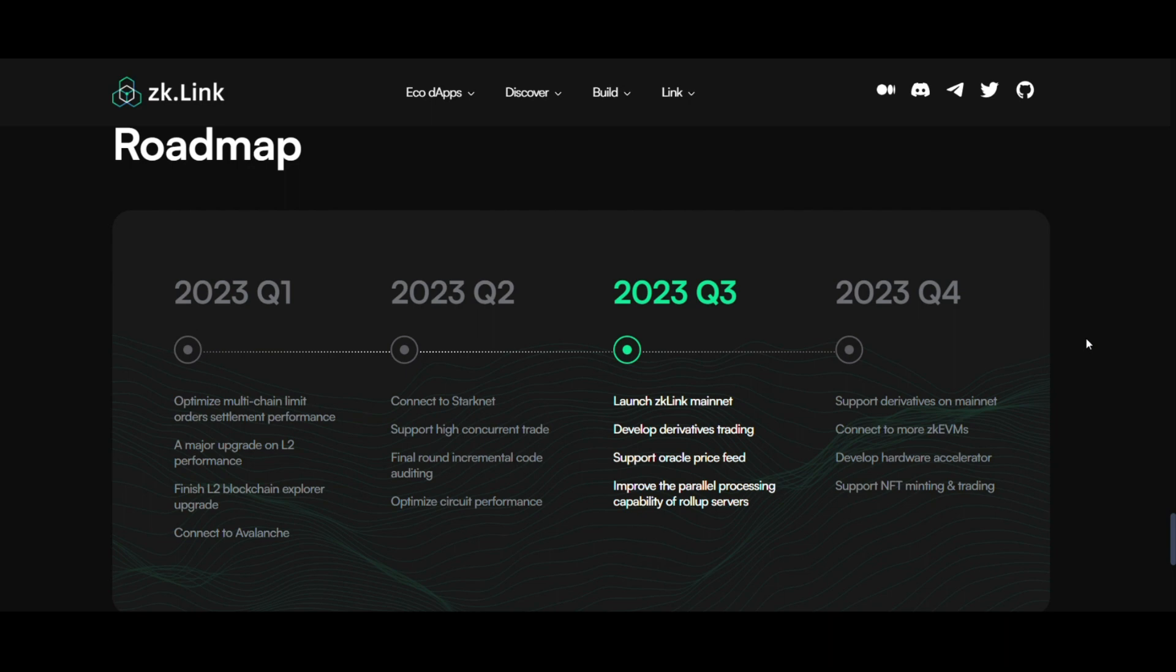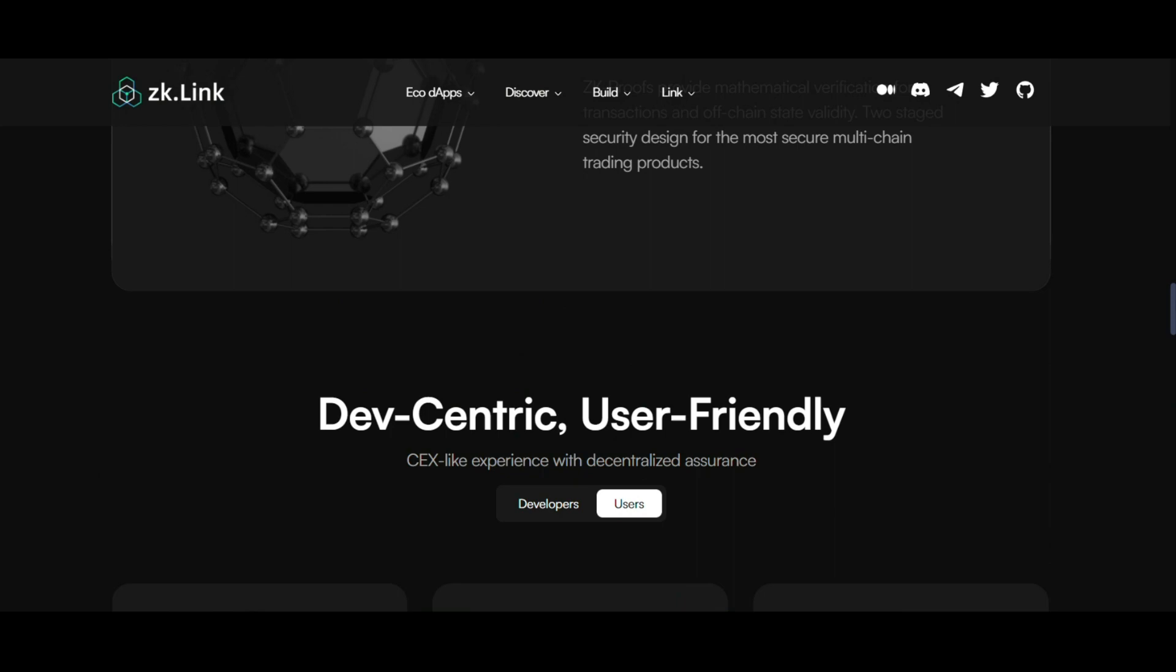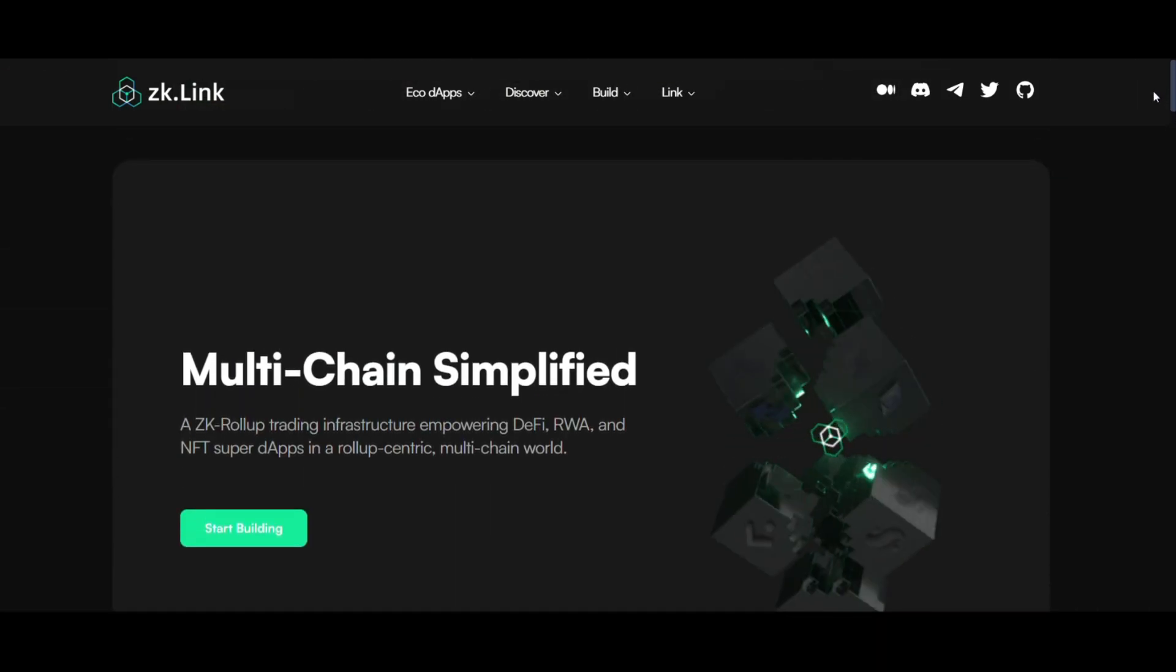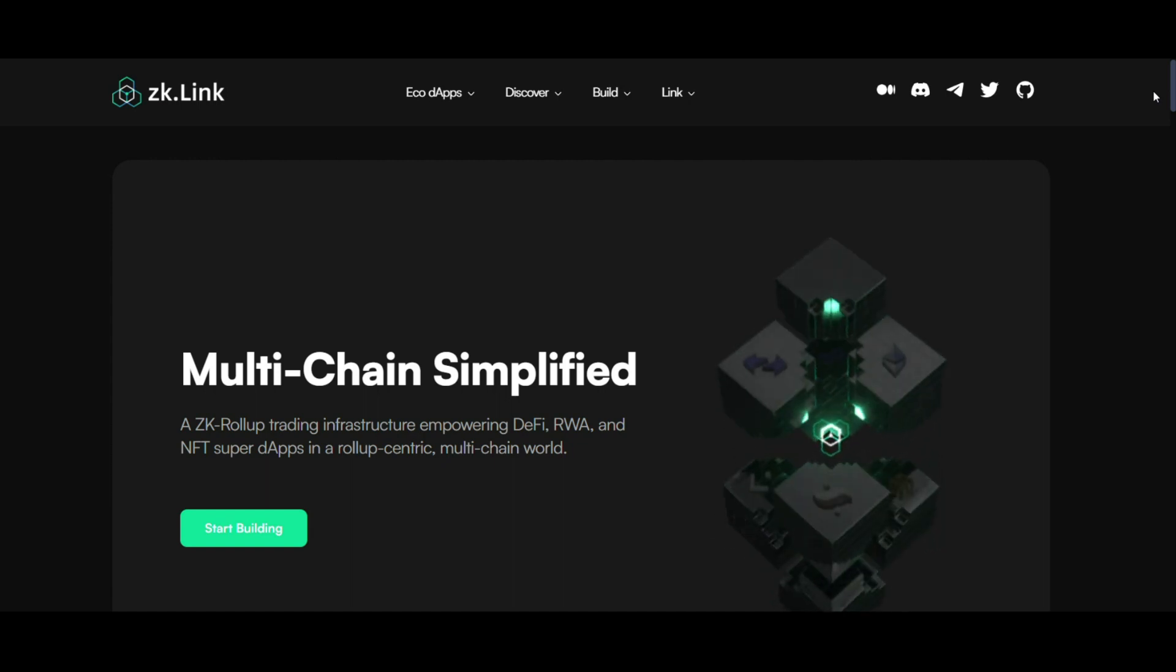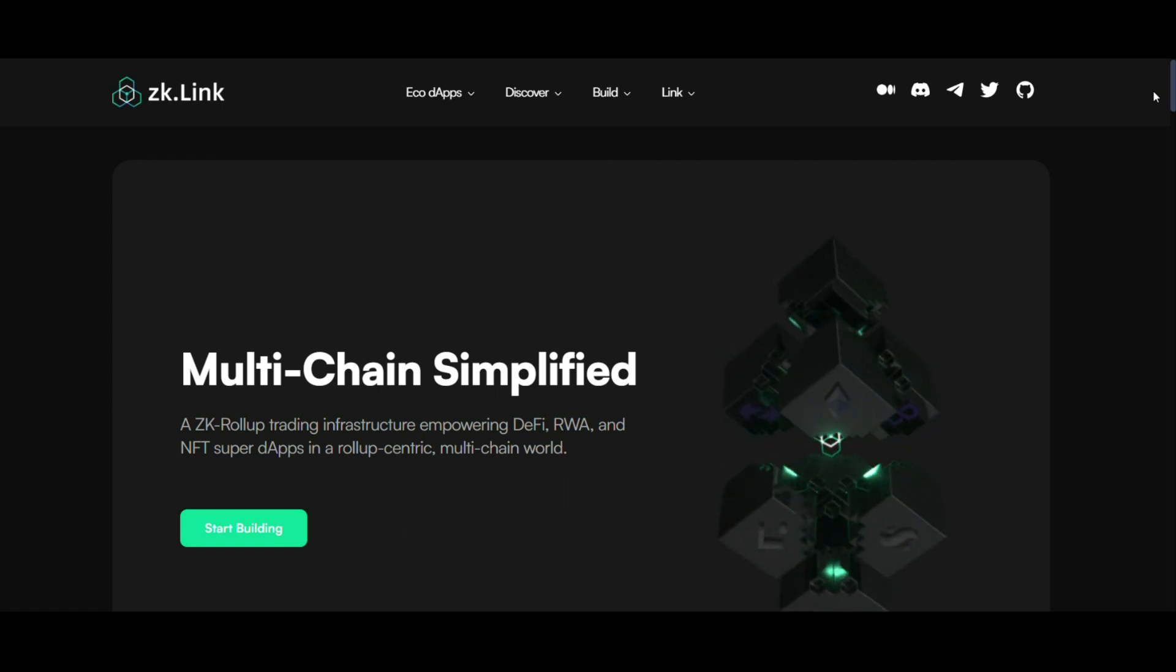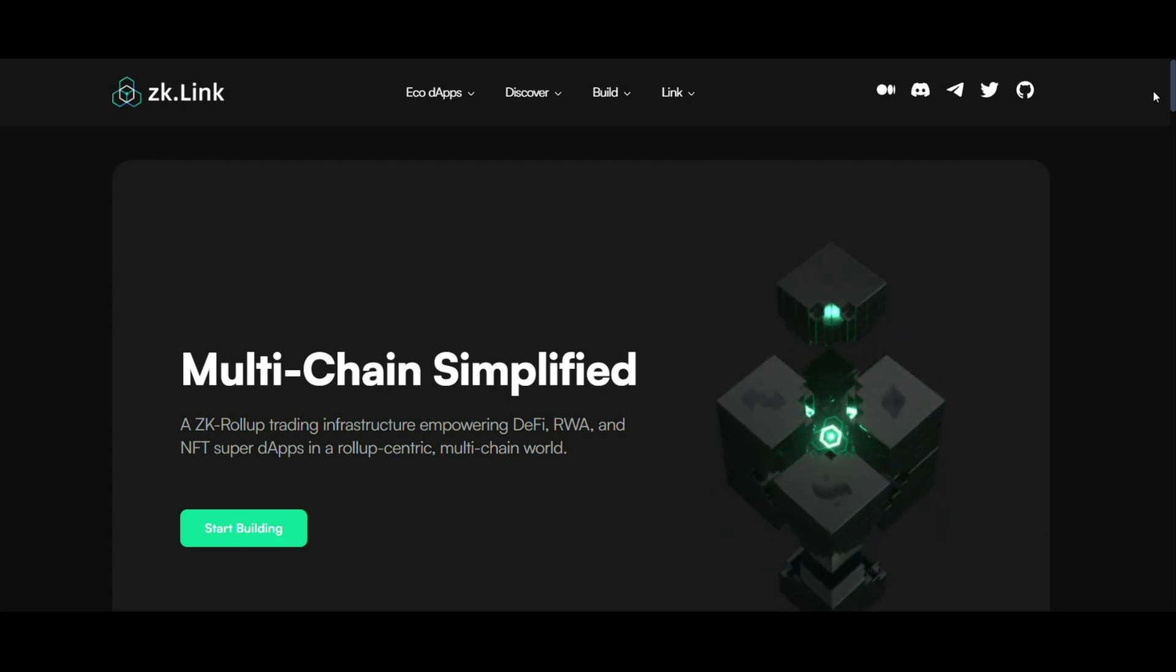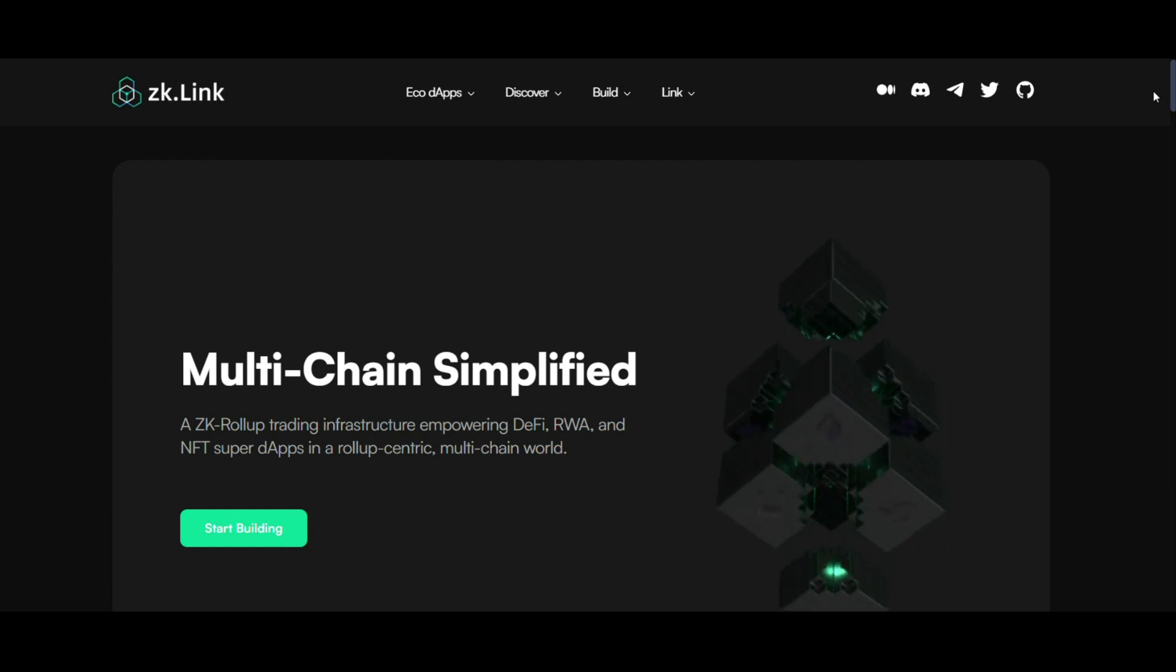Conclusion. ZK-Link stands as a testament to the innovative strides in the DeFi sector. Its multi-chain approach combined with robust security and a user-friendly design positions it to significantly influence how assets are managed and traded across different blockchain networks. As it progresses along its roadmap, ZK-Link is poised to redefine the boundaries of decentralized trading and asset management.